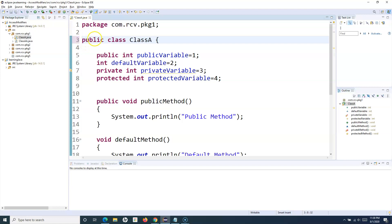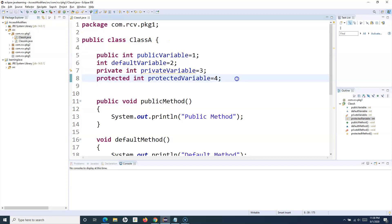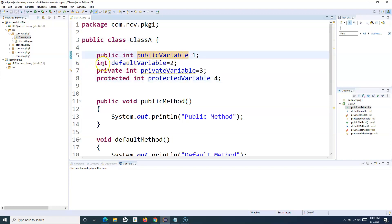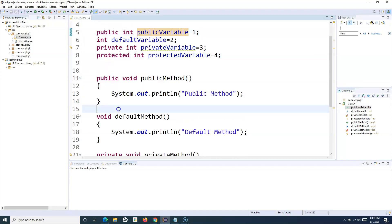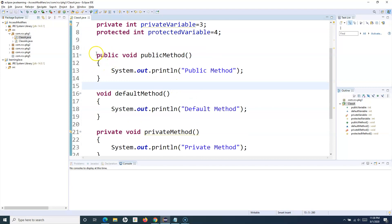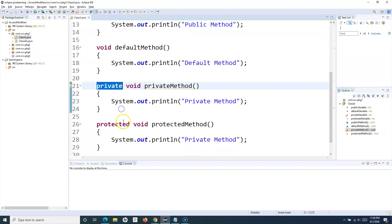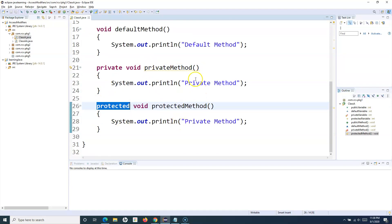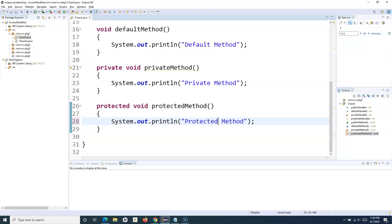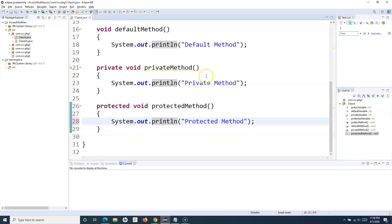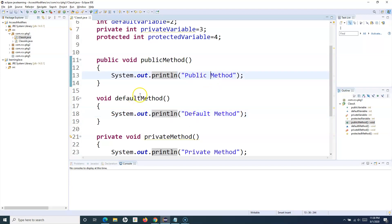If the class is declared as public, what access will be available to other classes — in the same package or in other packages? I have declared four variables named public, default, private, and protected, based on their access modifier type, and similarly named methods: public method, private method, protected method, and default method — each printing a line when called.